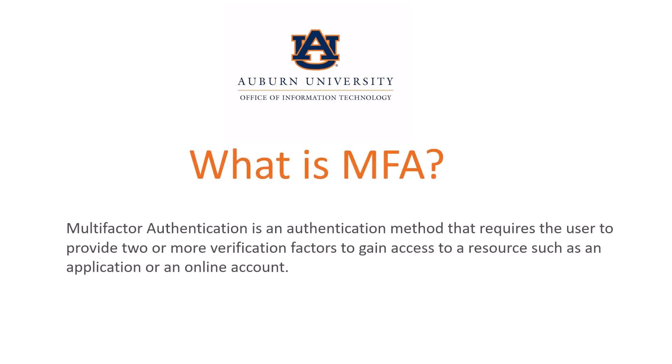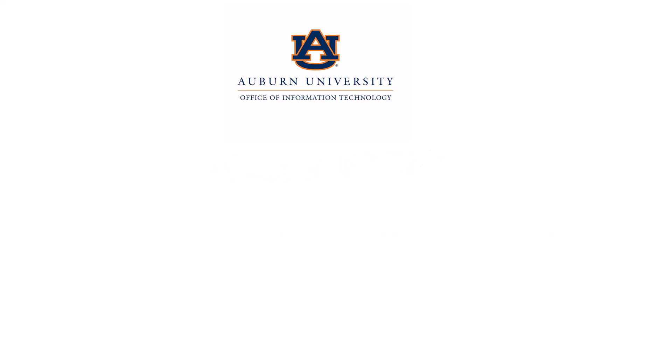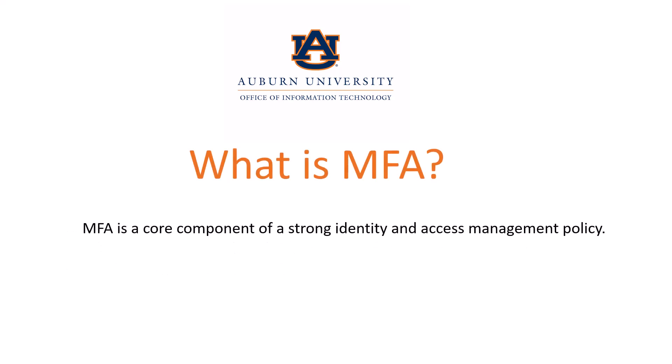What is MFA? Multi-factor authentication is an authentication method that requires the user to provide two or more verification factors to gain access to a resource such as an application or an online account. MFA is a core component of a strong identity and access management policy.